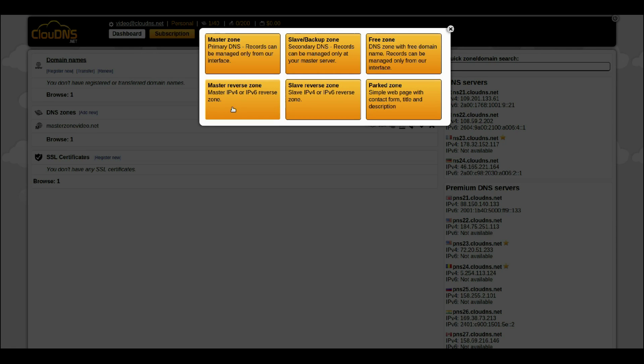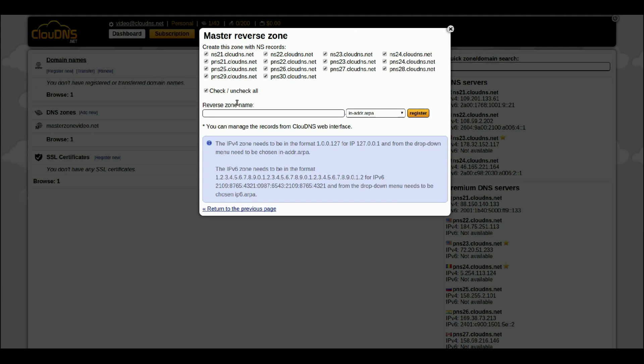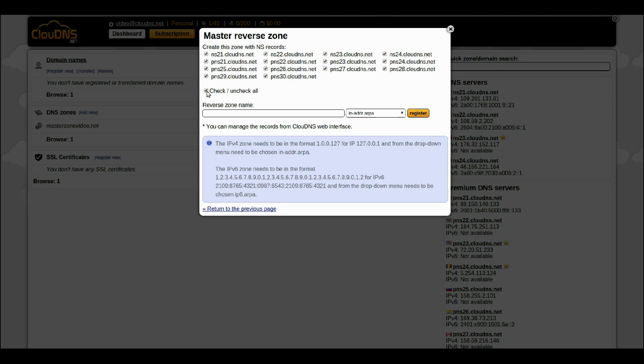From the orange boxes, choose Master Reverse Zone. For the Reverse DNS Zone, you can choose DNS records you want to use. You can choose to create the Reverse Zone with all of them or with part of them. You can check or uncheck them all.